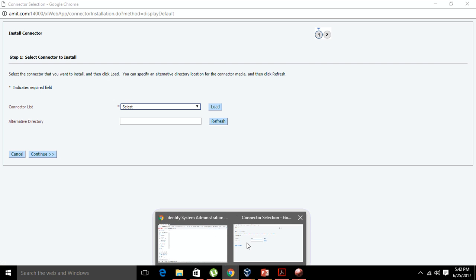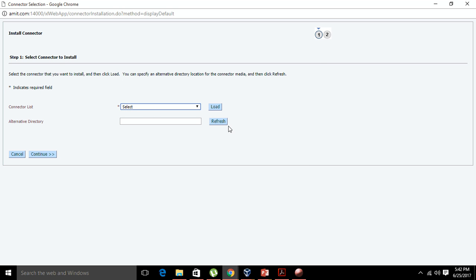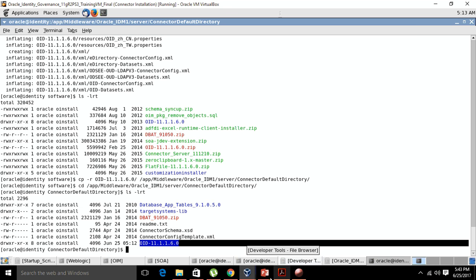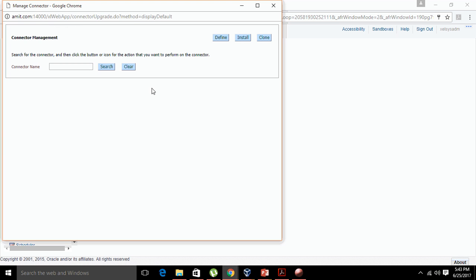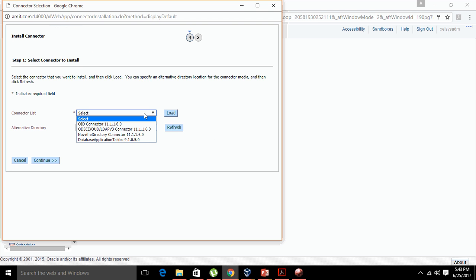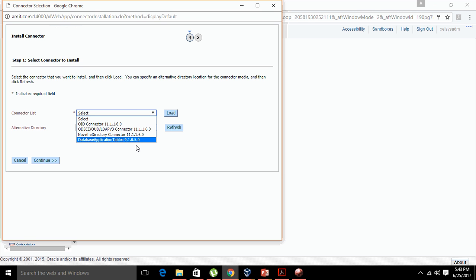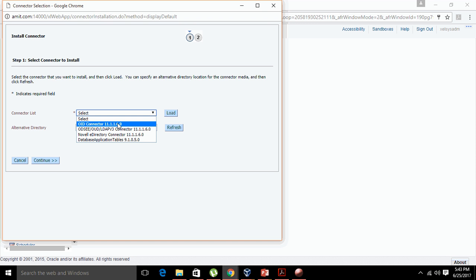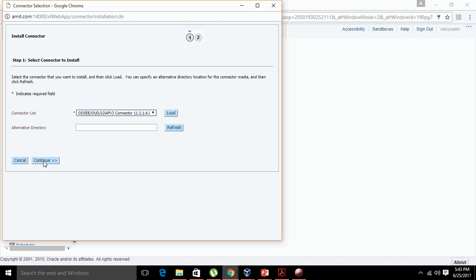Now let me go to the sysadmin console again, refresh it, close and reopen, then click on 'Manage Connector' and click on 'Install.' As you can see, now there are a lot of options. I am going to configure OUD — Oracle Unified Directory — with Oracle Identity Manager. Using this particular bundle you can install the OID connector (Oracle Internet Directory), configure Oracle Unified Directory, or use the Novell eDirectory connector. I am going to use ODS EE. Now click on 'Continue.'